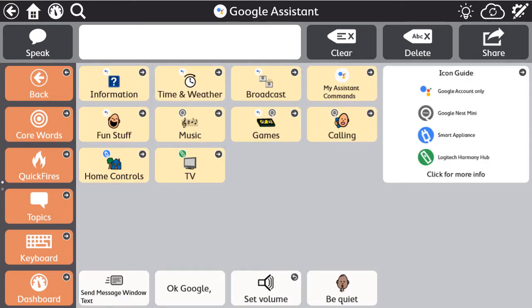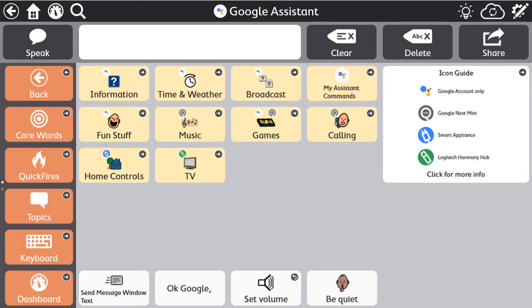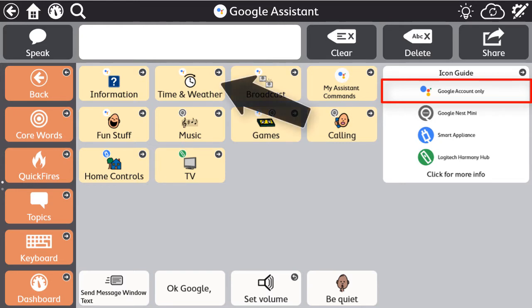The Google Assistant pages provide you with an organized menu of actions that can be utilized with Google Assistant. The icons on each button on the page indicate if the actions within the category require any additional hardware. Let's take a look at a category that does not require any additional hardware, like Time and Weather.